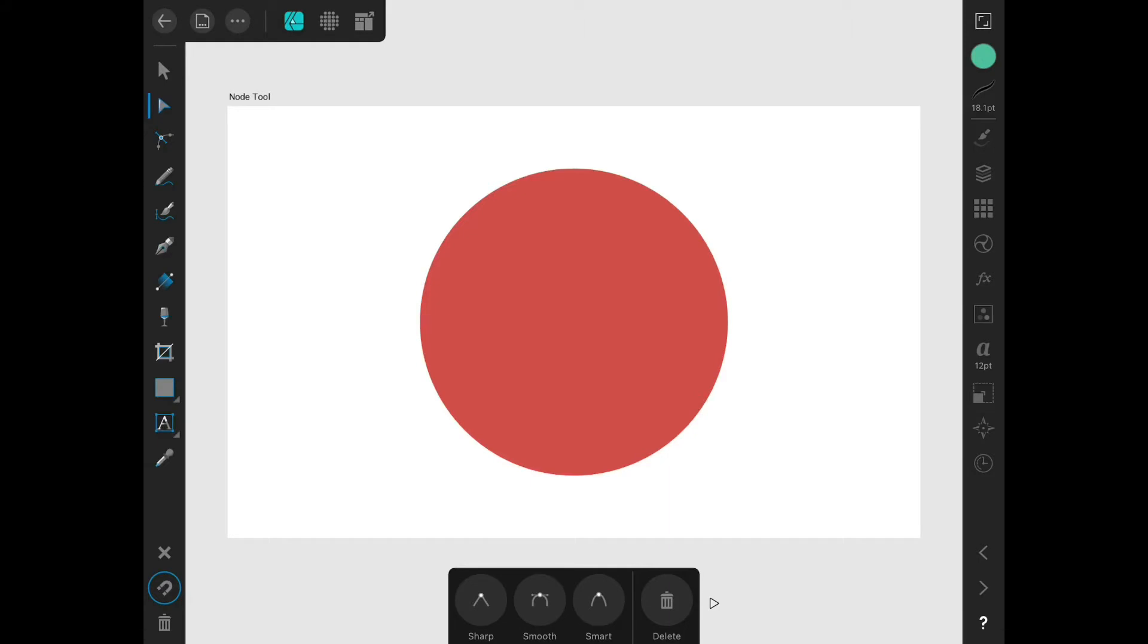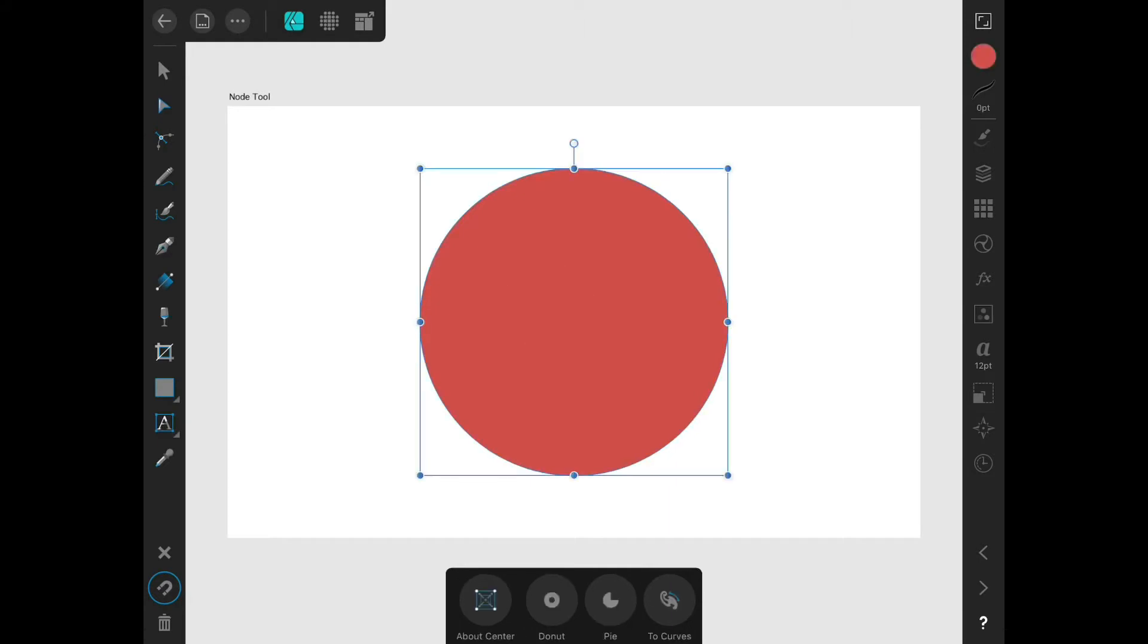When you first select the Node tool, if you choose a shape, it might appear that nothing has happened besides just selecting the shape. That is because shapes in Affinity Designer have to be converted to curves before their nodes can be manipulated. That option can be found down at the bottom in the contextual menu.